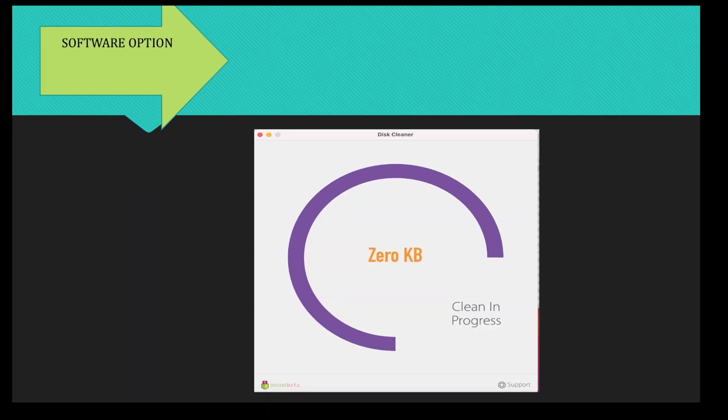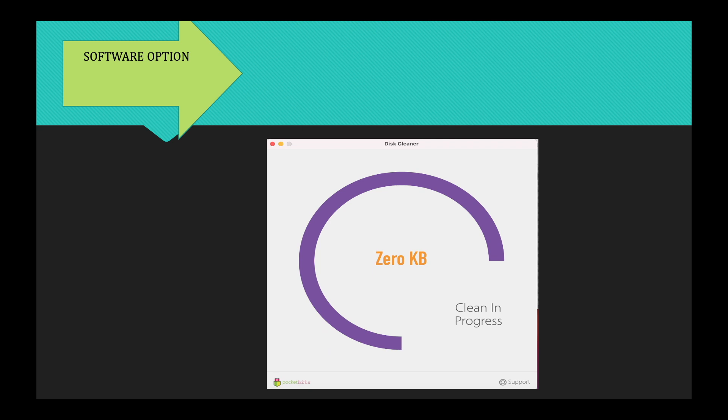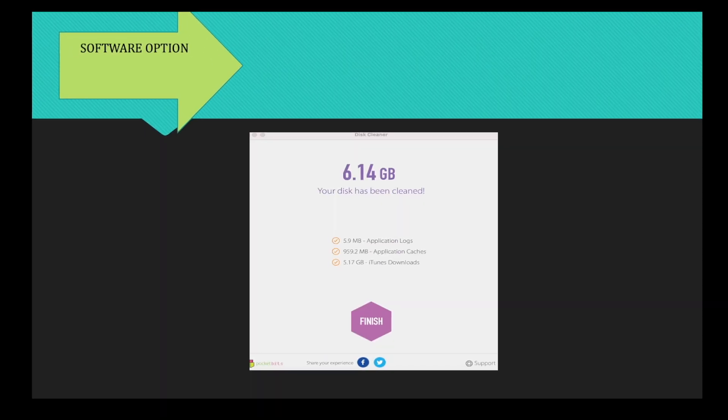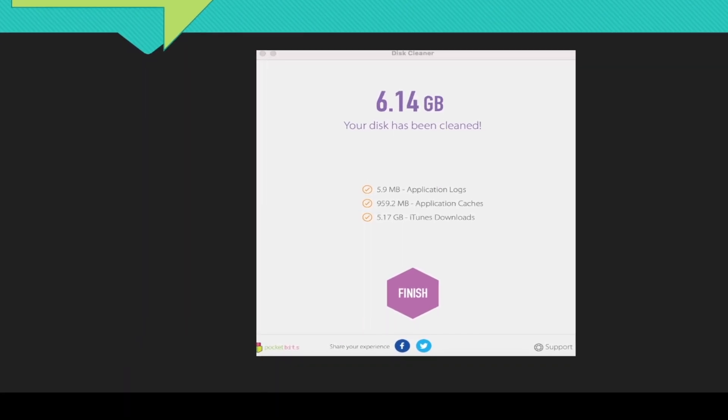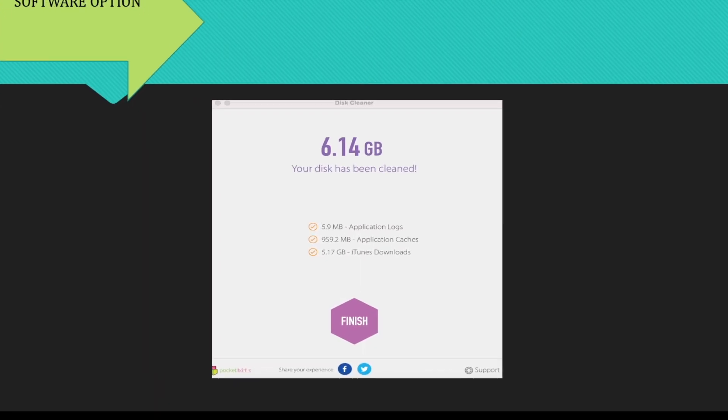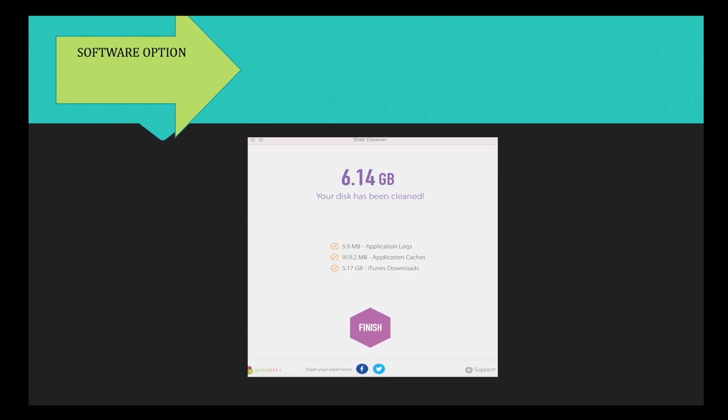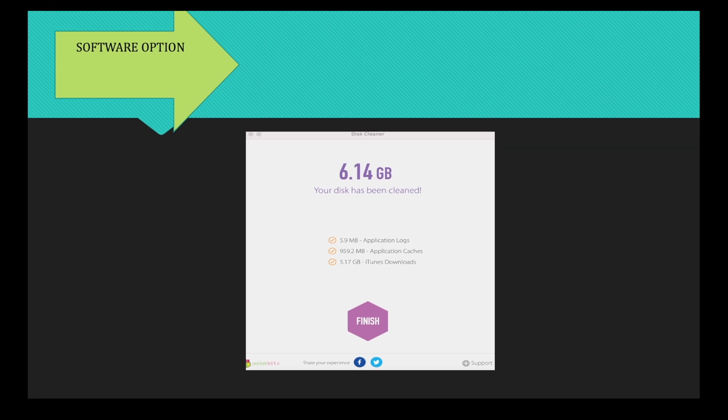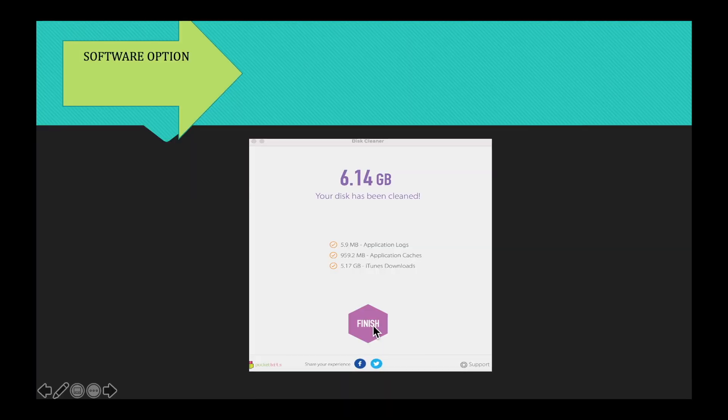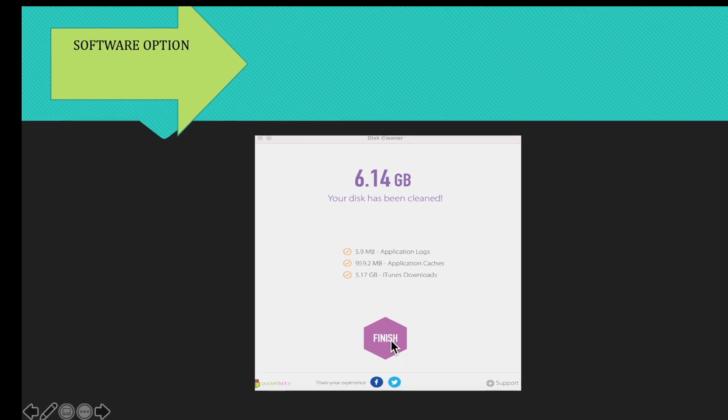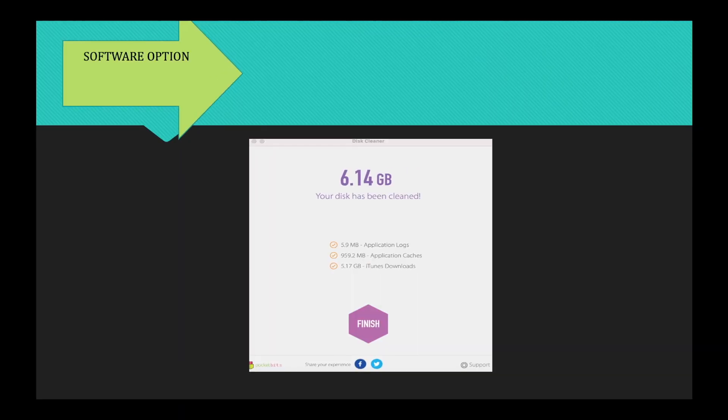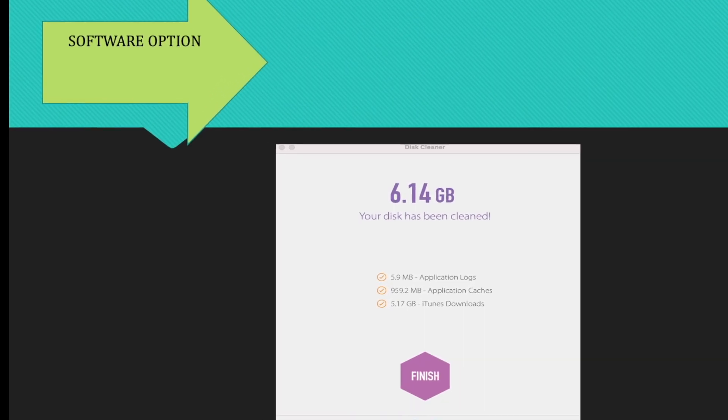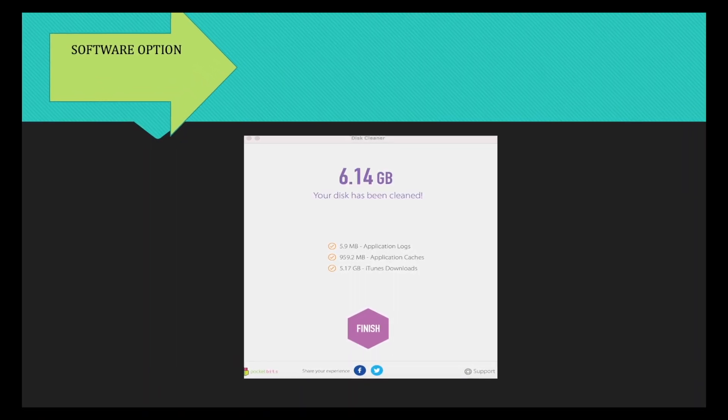At that point, the clean in progress will show through that window. And it will say your disk has been cleaned. And you can see there that it will list those three areas that the software ran. And then you simply click Finish. And at that point, you are done with your disk cleaner, now your system should be running at a more optimal level and more efficiently.